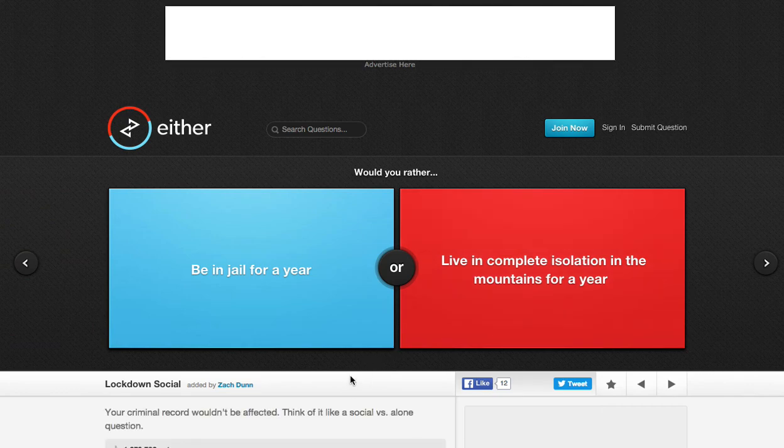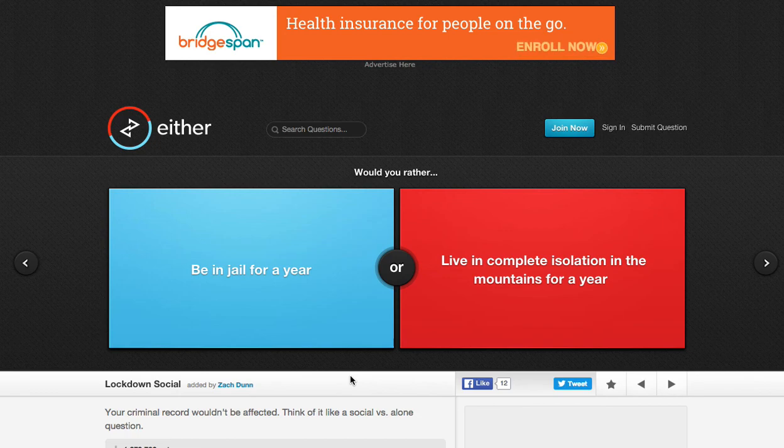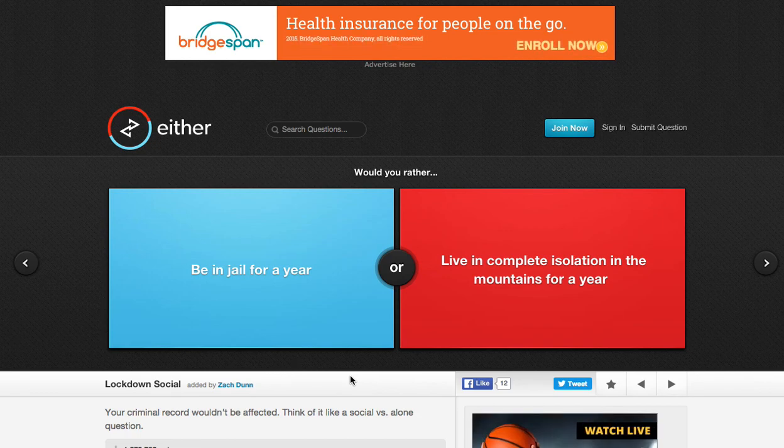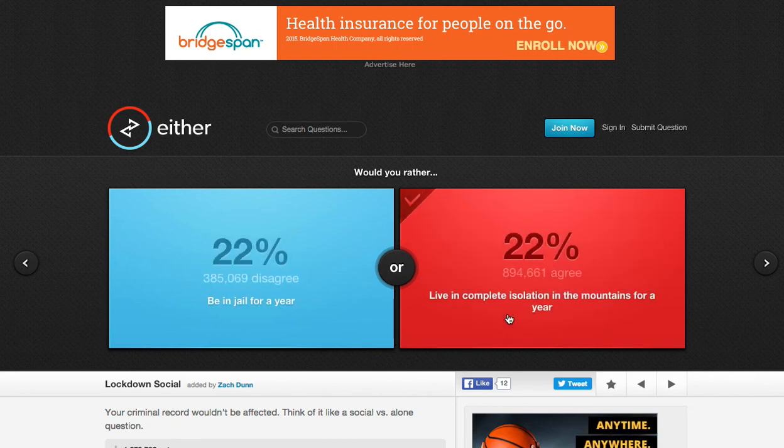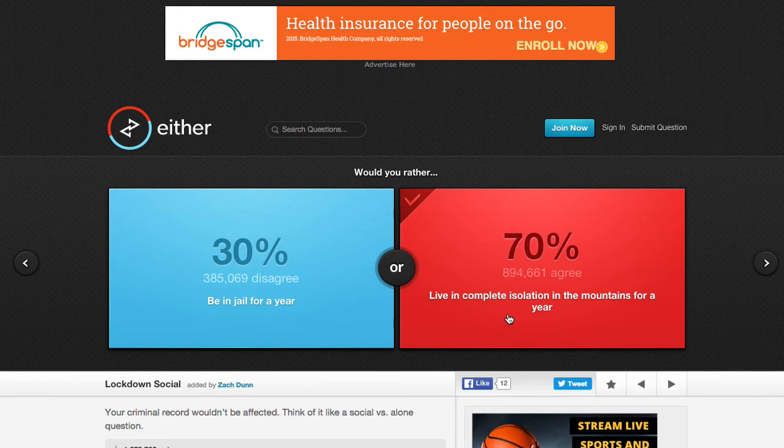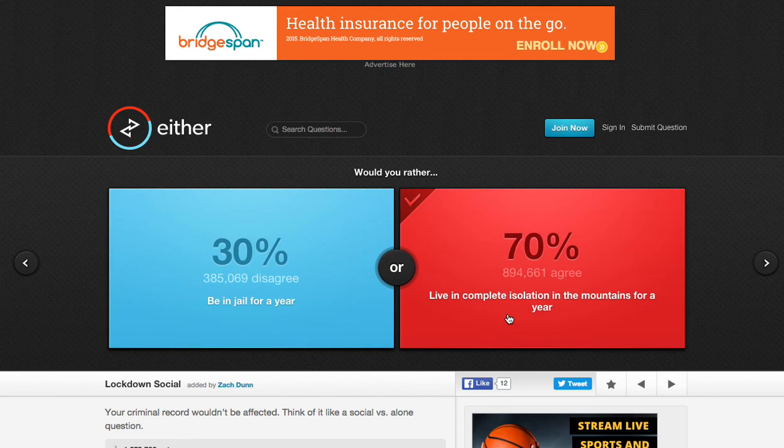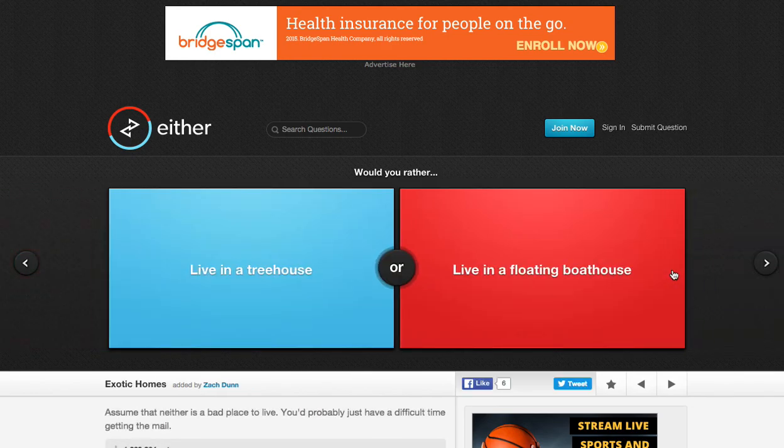Would you rather be in jail for a year or live in complete isolation in the mountains for a year? Ooh, God. That one's hard. I say live in complete isolation in the mountains for a year. But depending where I am. What part of the world I am. If I am in South America, then I will get assaulted by giant beetles and all that crap. But if I was just around here, if I live in complete isolation in the mountains where I live, it would be a lot easier. So... okay, next question.